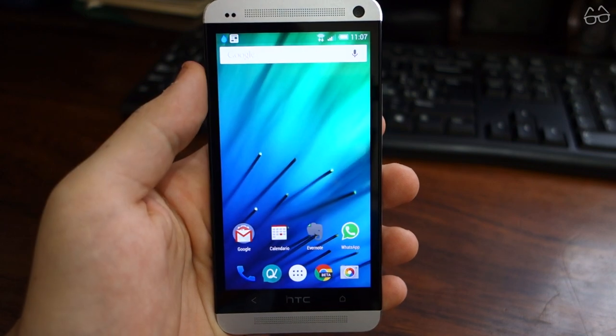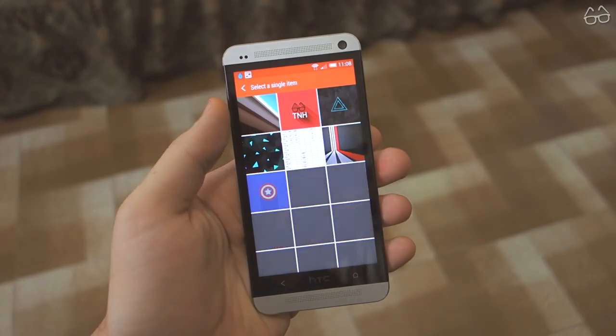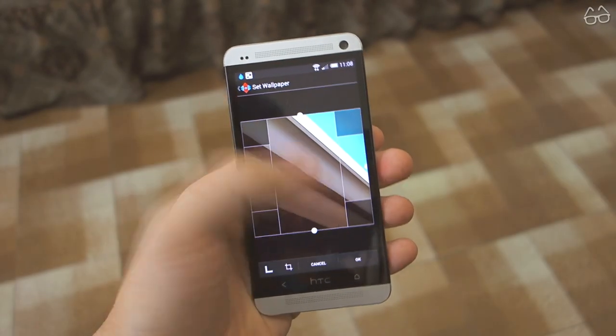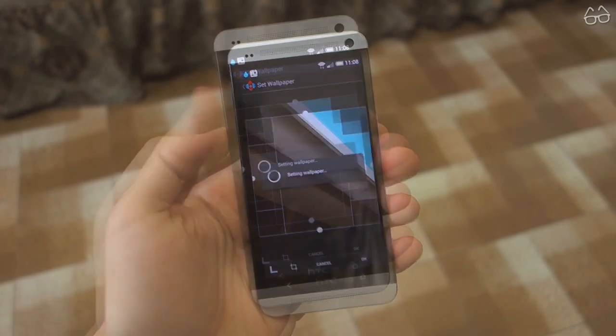Now we're almost there. Go into the description, download the Android L stock wallpaper, and set it.